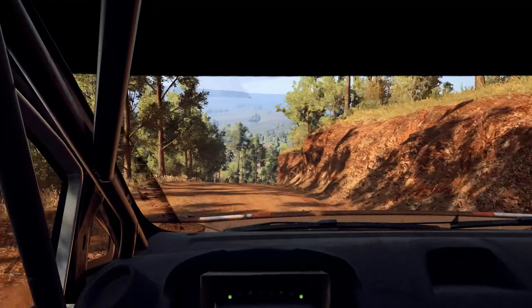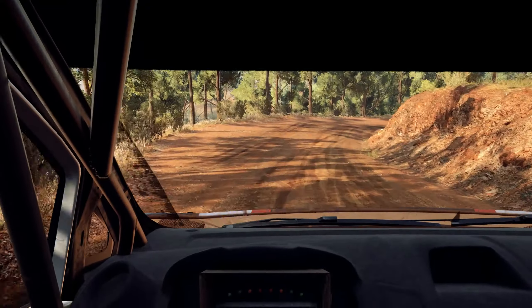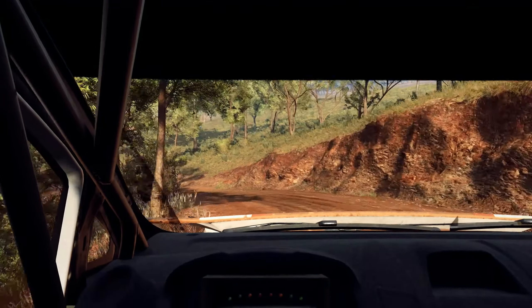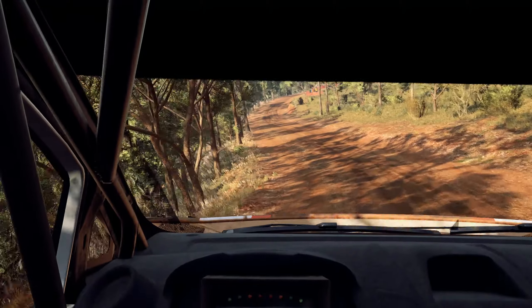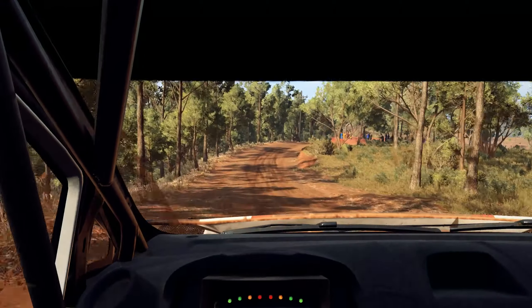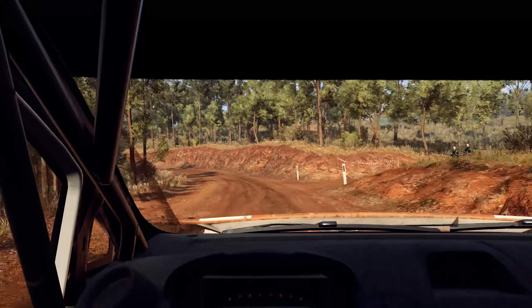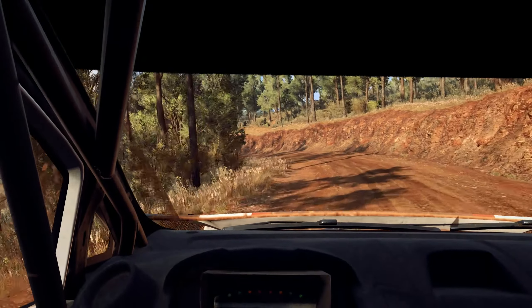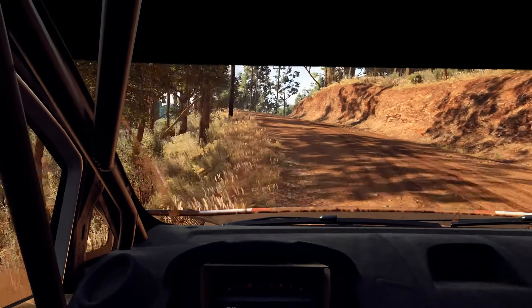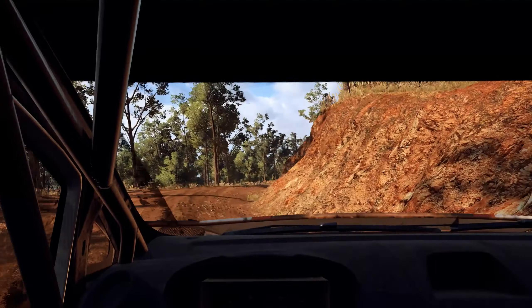Downhill, 2 right tightens, into 2 left, 40. 4 right over crest, into 5 left very long, tightens 4 over crest. Into 3 right over crest, opens.